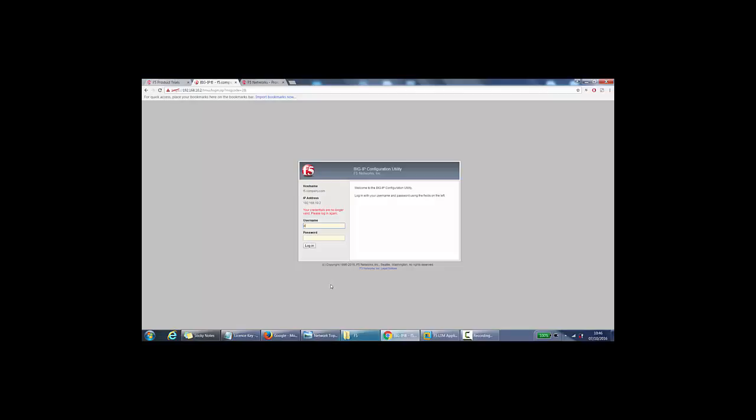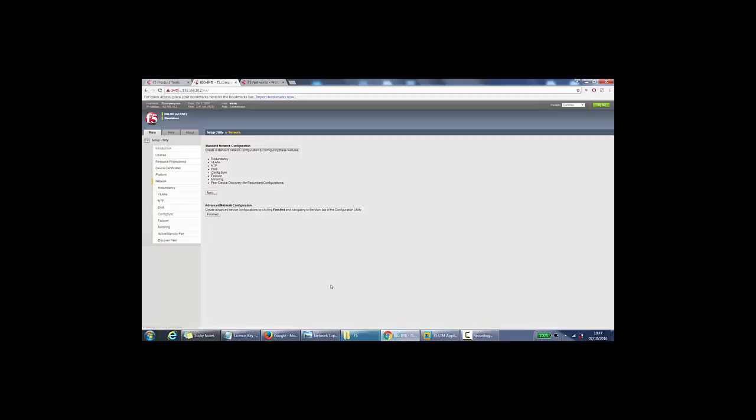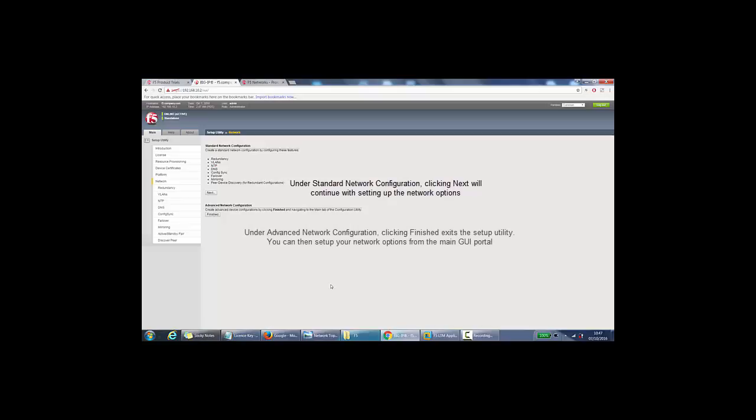So we will log back in with my username of admin and the new password. And the next section is the network section. So here you can choose between basic and advanced network configuration. If we click next here.